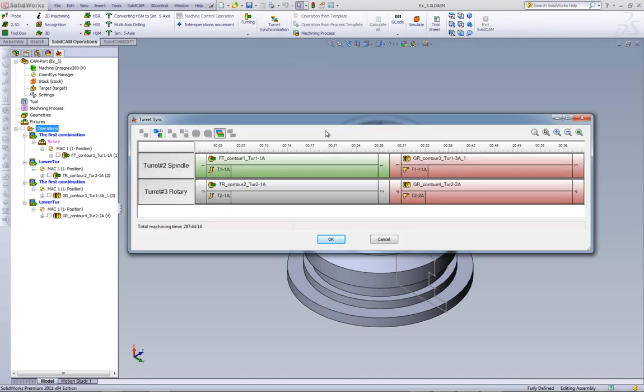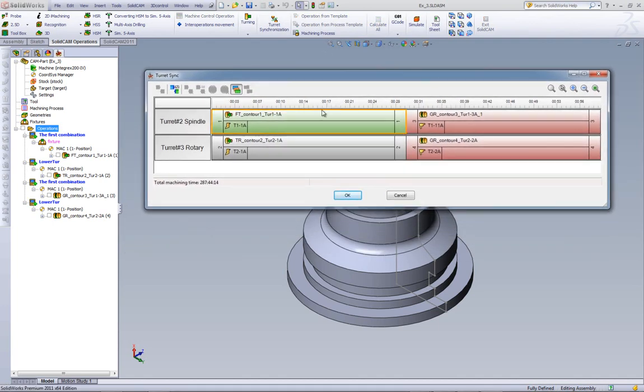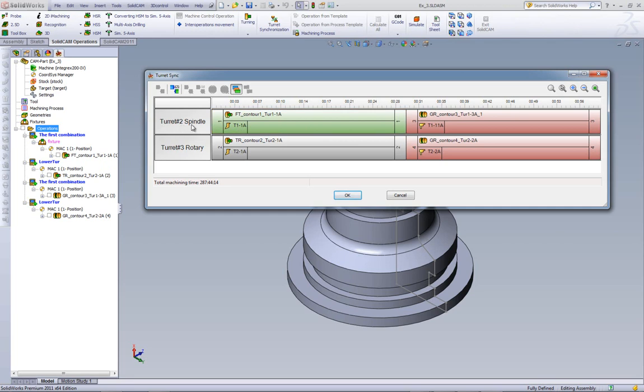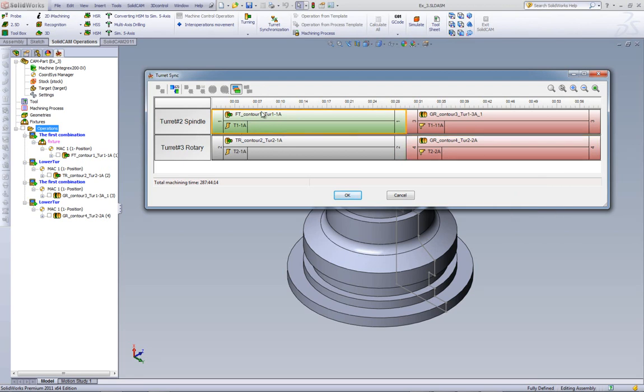Now, in turret synchronization, we have listed here all of the operations that exist in my CAM manager, and it also splits it into different turrets. We have turret number two, for example, spindle, and turret number three, rotary. In other words, each one has its own line, and we can synchronize the two of them to work together.